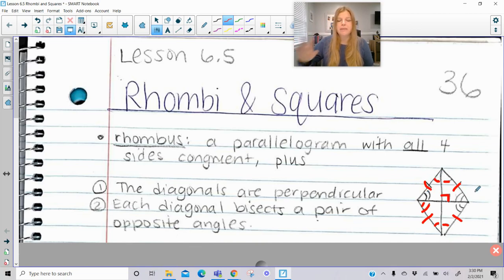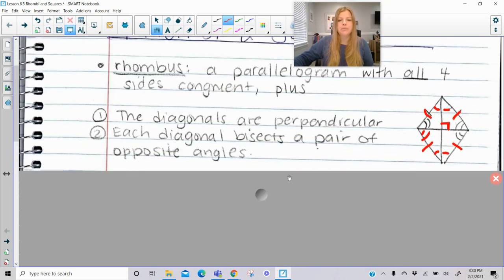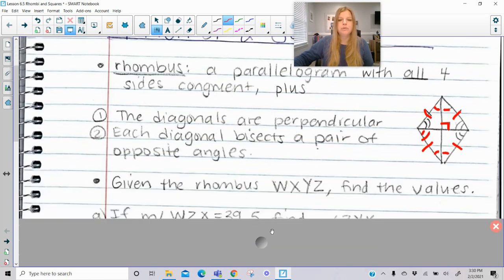They all have that same set of angles and an included side, and so you actually have four congruent triangles set up, which is pretty cool.